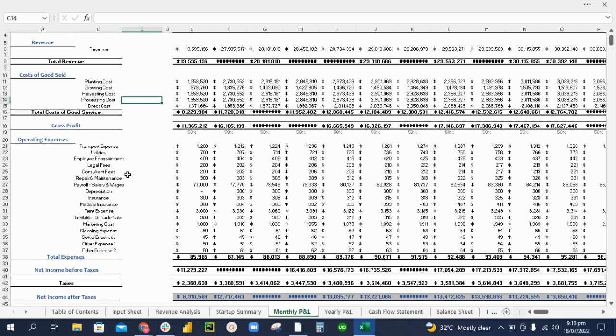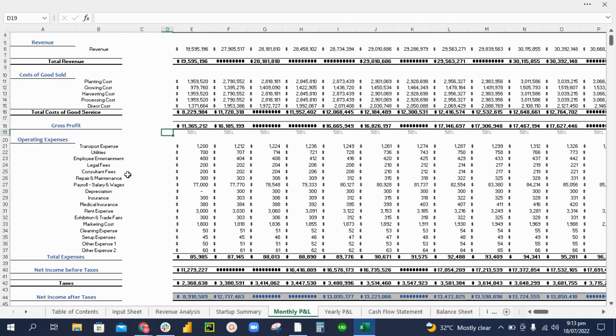When we deduct the cost of goods sold from the revenue, we get the gross profit. Similarly, we calculate the operating expenses and reach the net income after taxes after all the calculations.